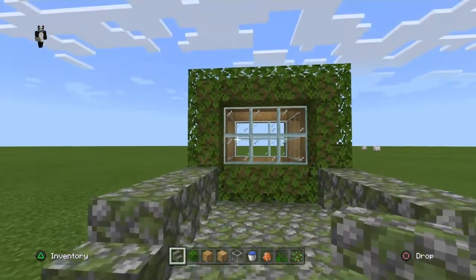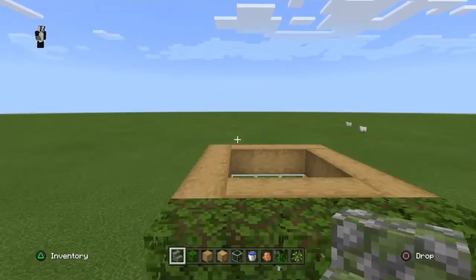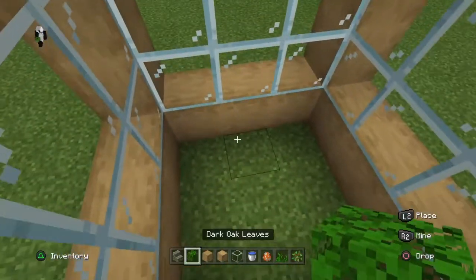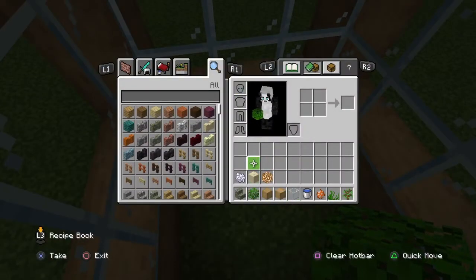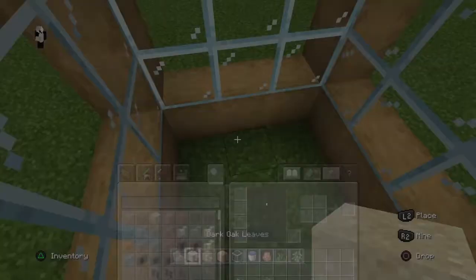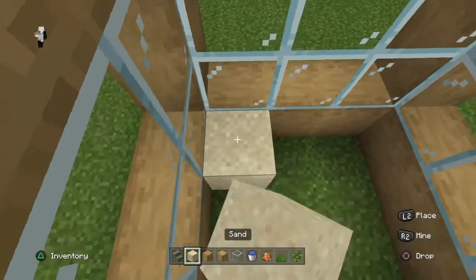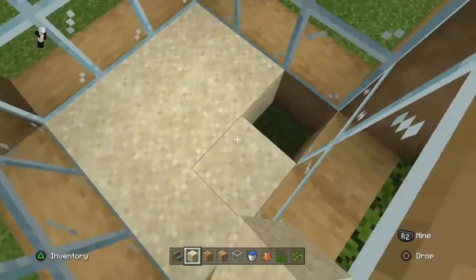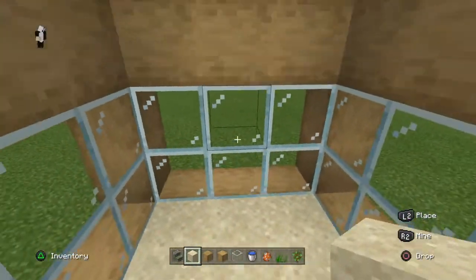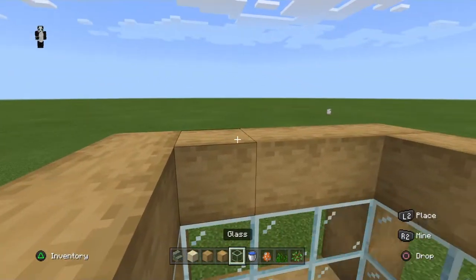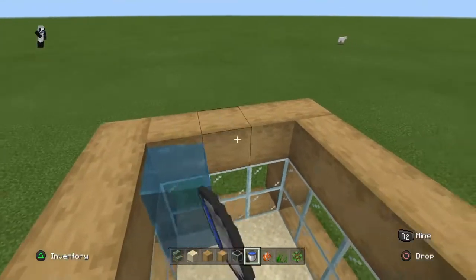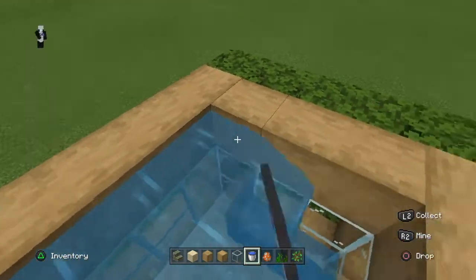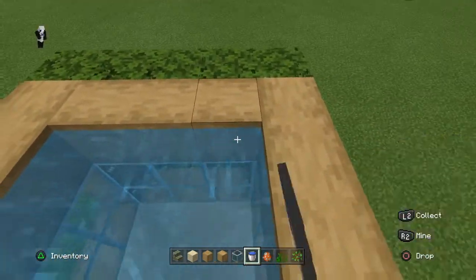Then get your sand blocks and place them on the bottom. Then get your water and place it on the roof. Be careful you don't place it exactly on the roof so it goes everywhere.